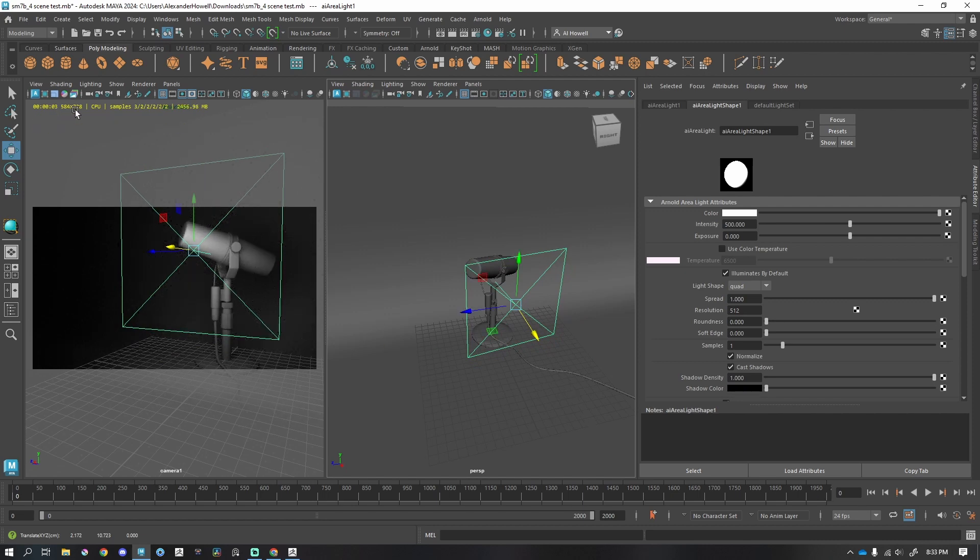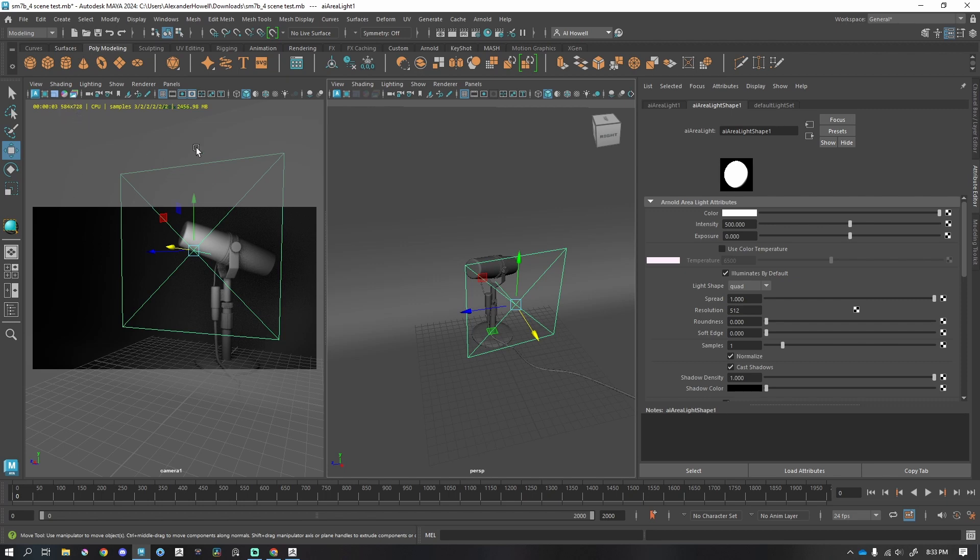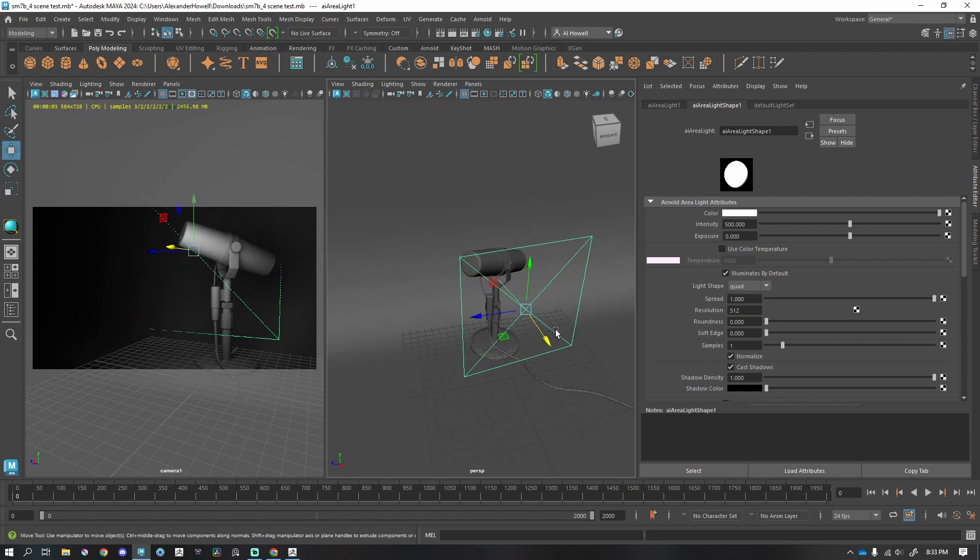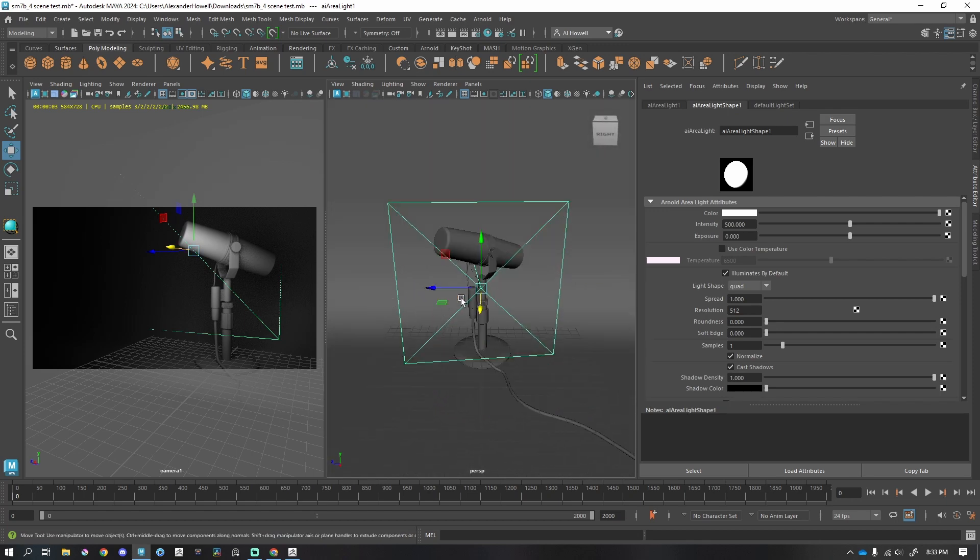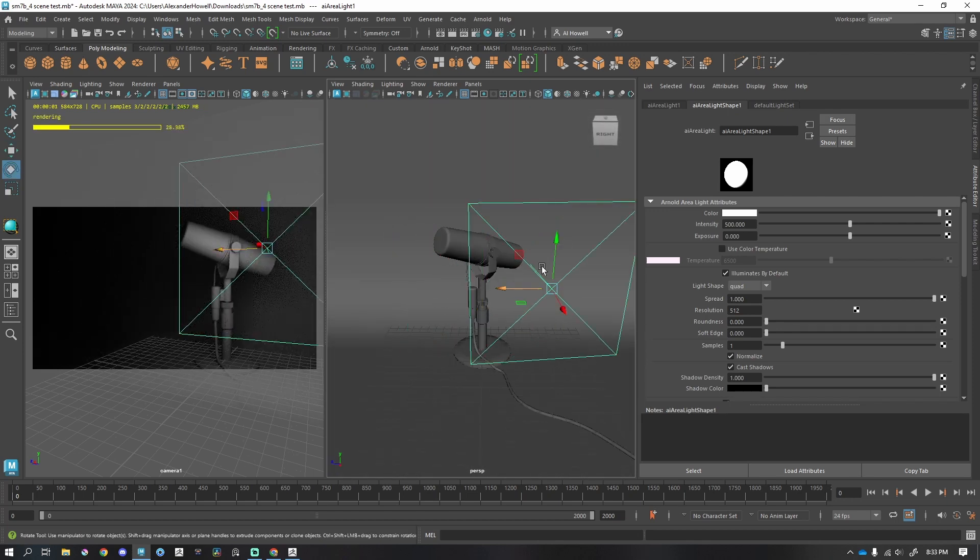One thing that's nice is currently I'm just using the split viewport. So this is the resolution that it's rendering. It's really low resolution, but that's all I need right now, especially if I am just playing around with lights, playing with ideas. This is super helpful.